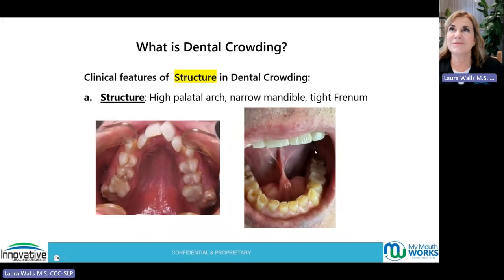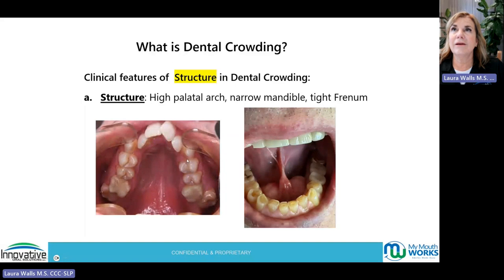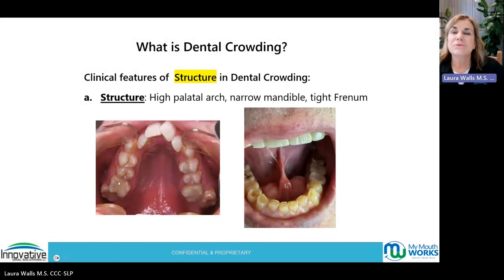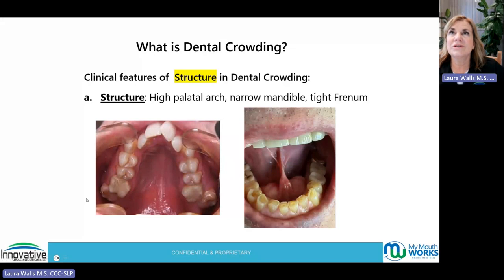Looking at structure — everybody knows dental crowding includes a high palatal arch and typically a narrow mandible on the bottom, but you can see this maxilla is really narrow as well. When you think about it, where does the tongue go, and what is this in the back of the throat? This is inflammation. What is this doing to all the structures surrounding this high palatal arch, narrow mandible, and narrow maxilla?